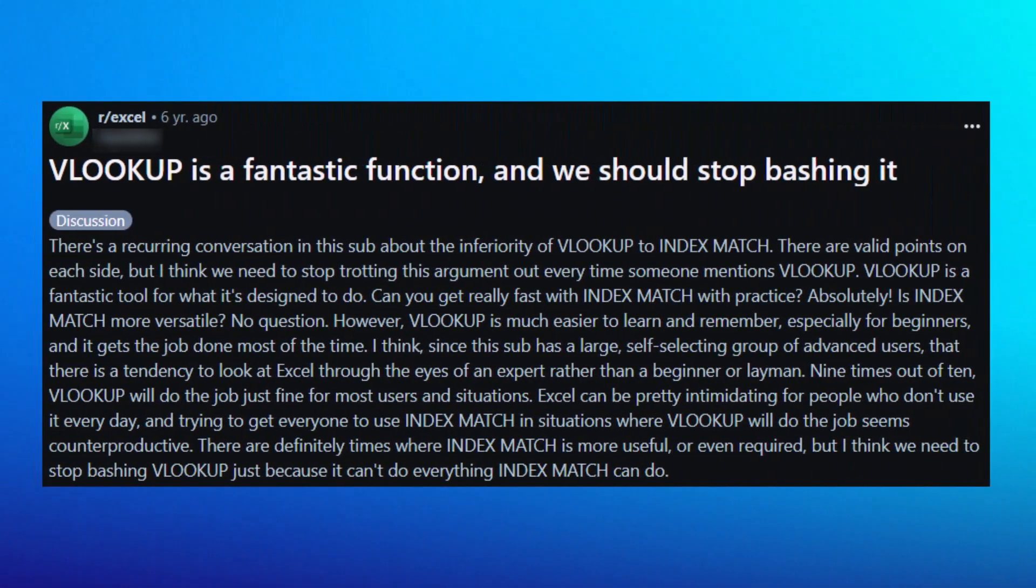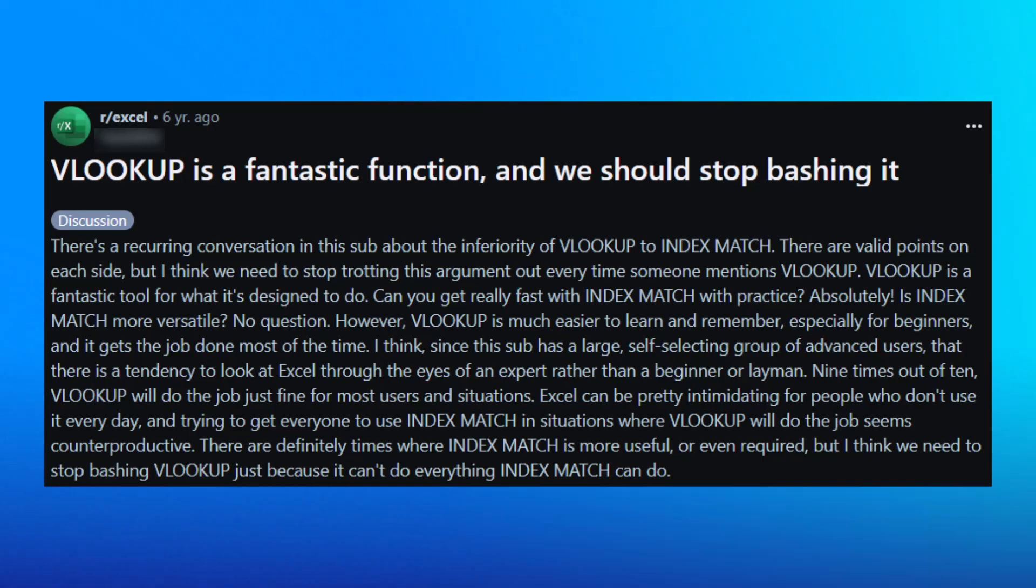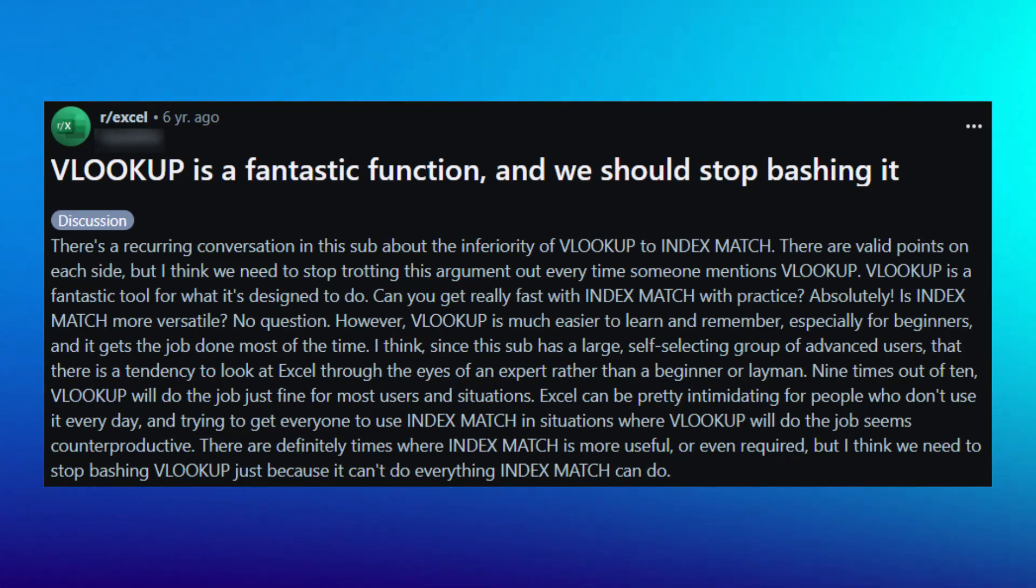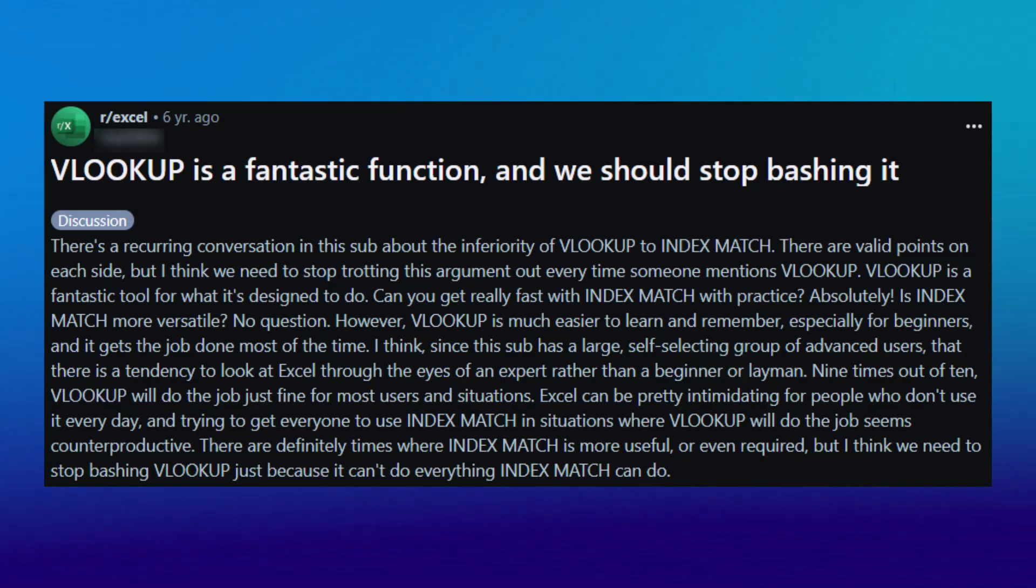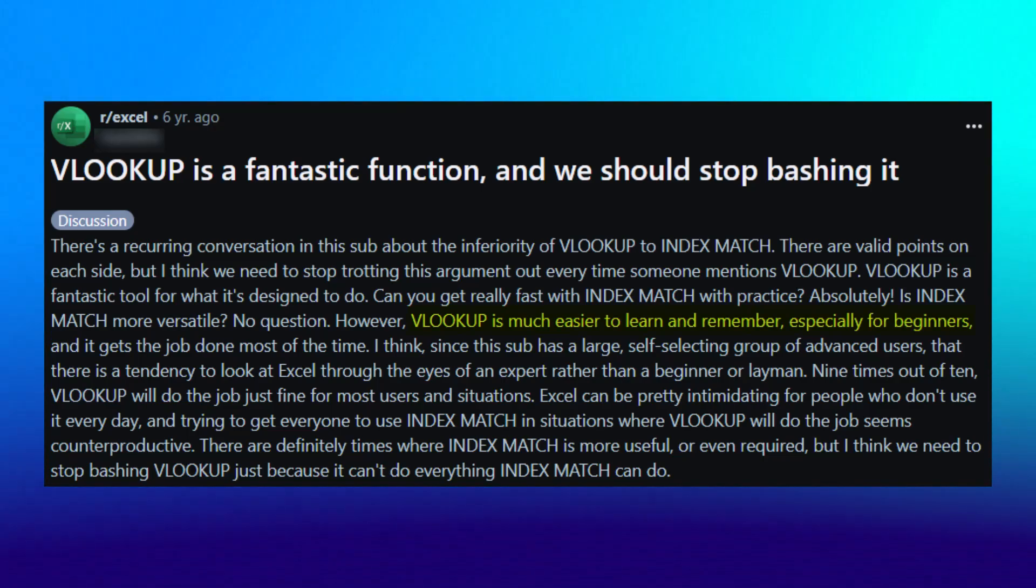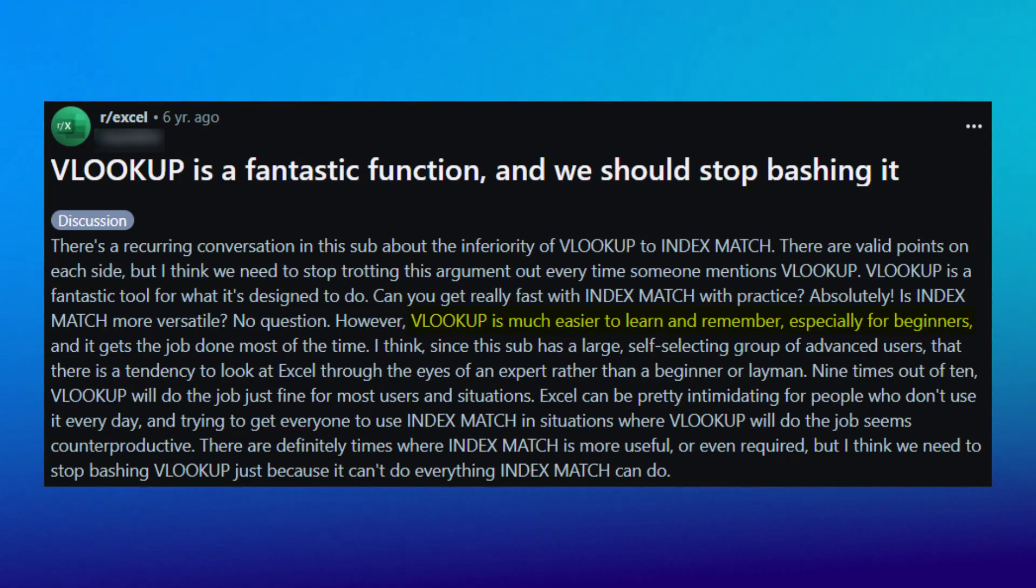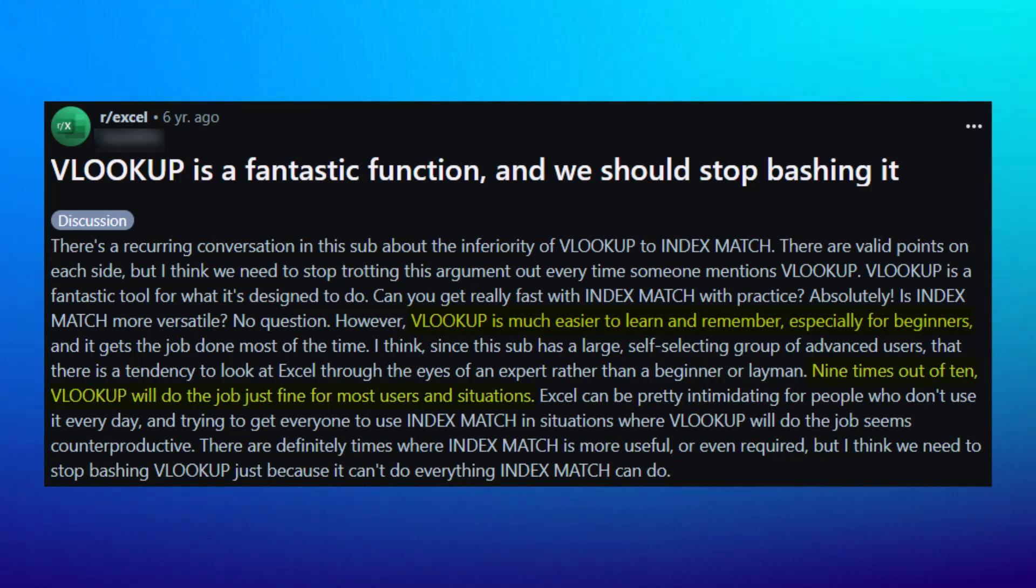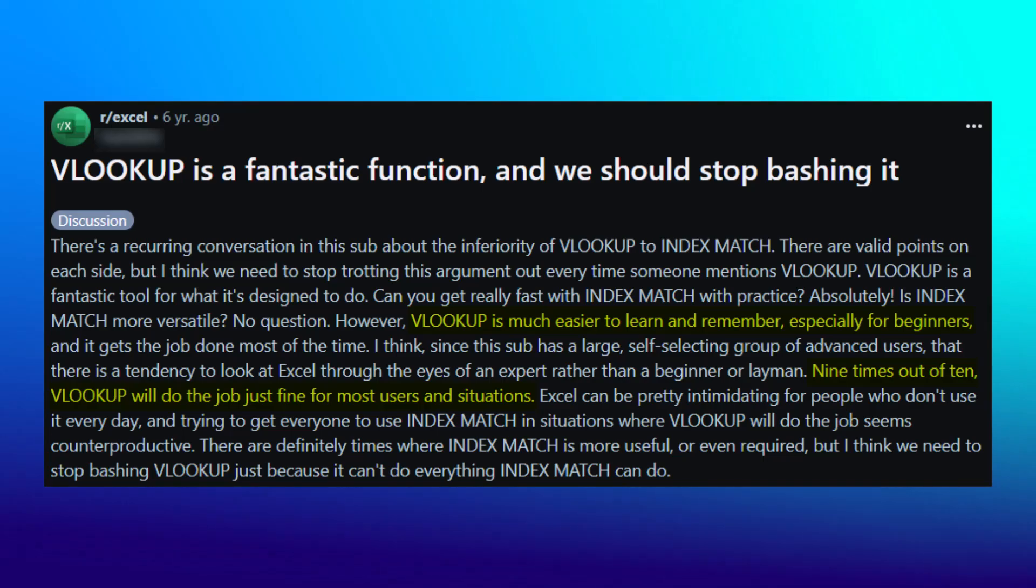And here's one more post where someone's actually praising VLOOKUP, calling it a fantastic function and how we should stop bashing it. And there's some pretty good points in here, such as VLOOKUP being easier to learn and remember, especially for beginners, and that 9 times out of 10 VLOOKUP will do the job just fine, both of which are true statements.